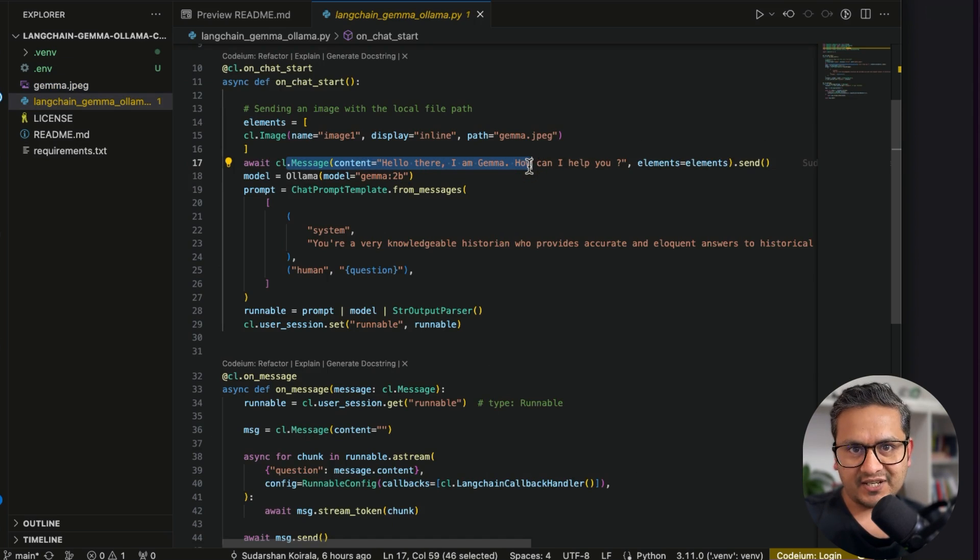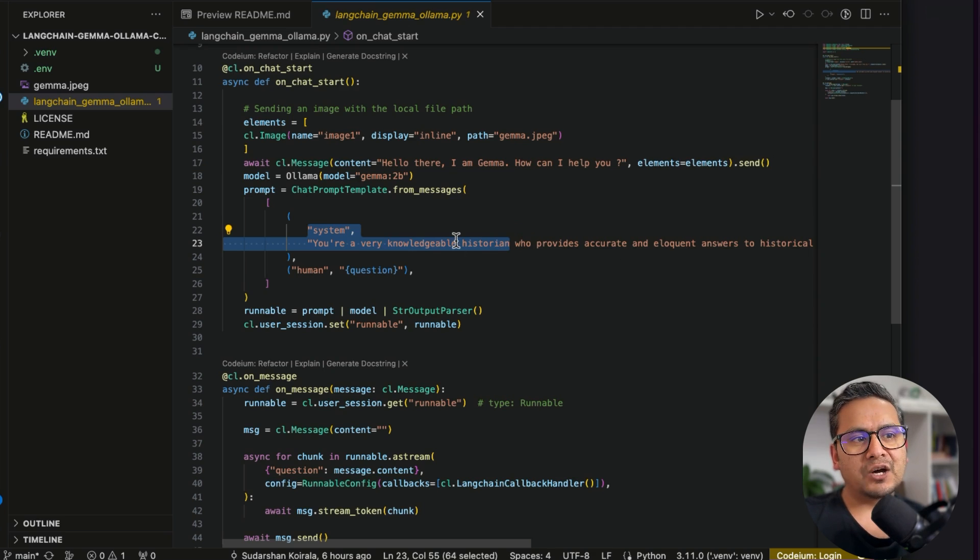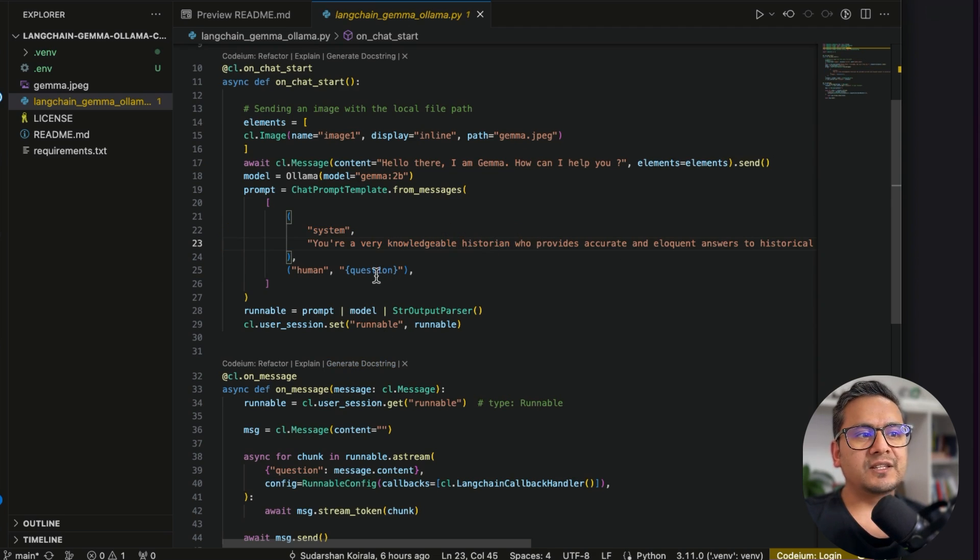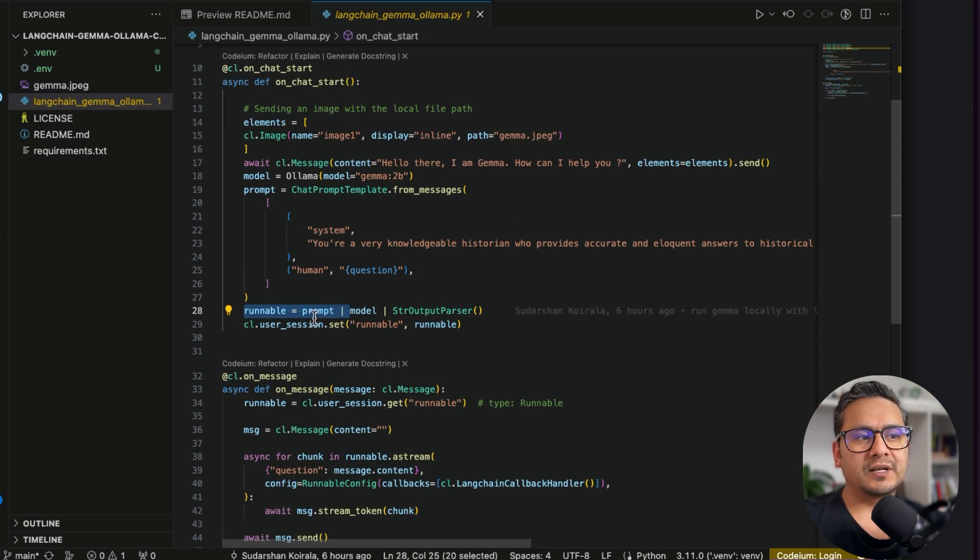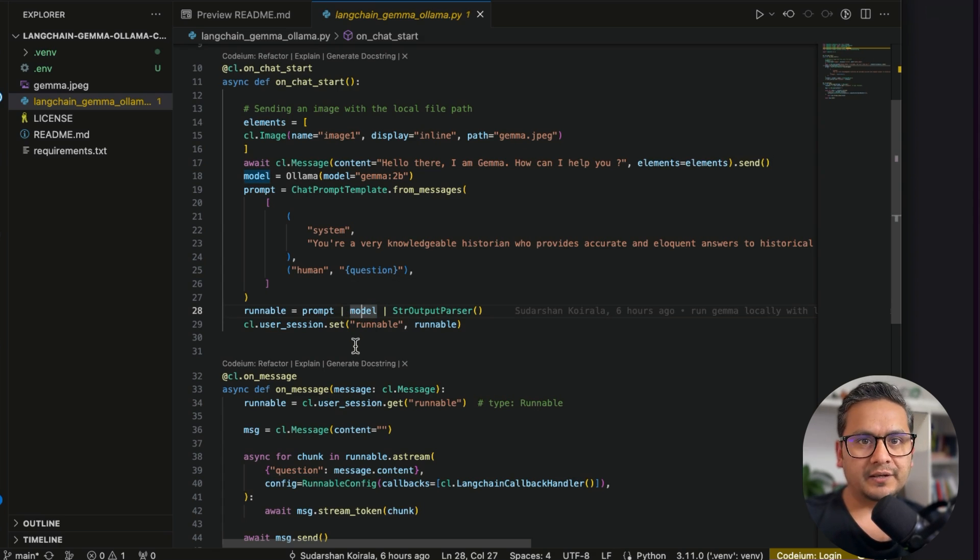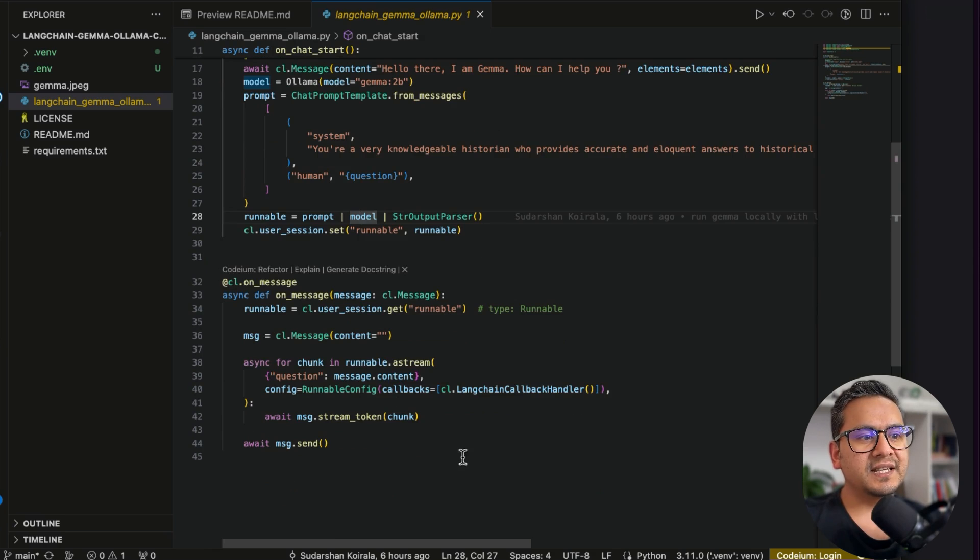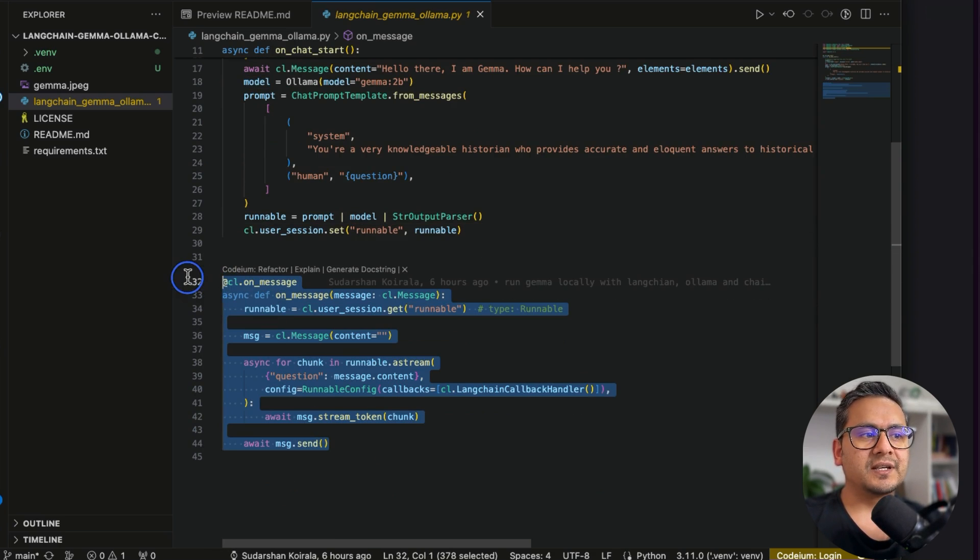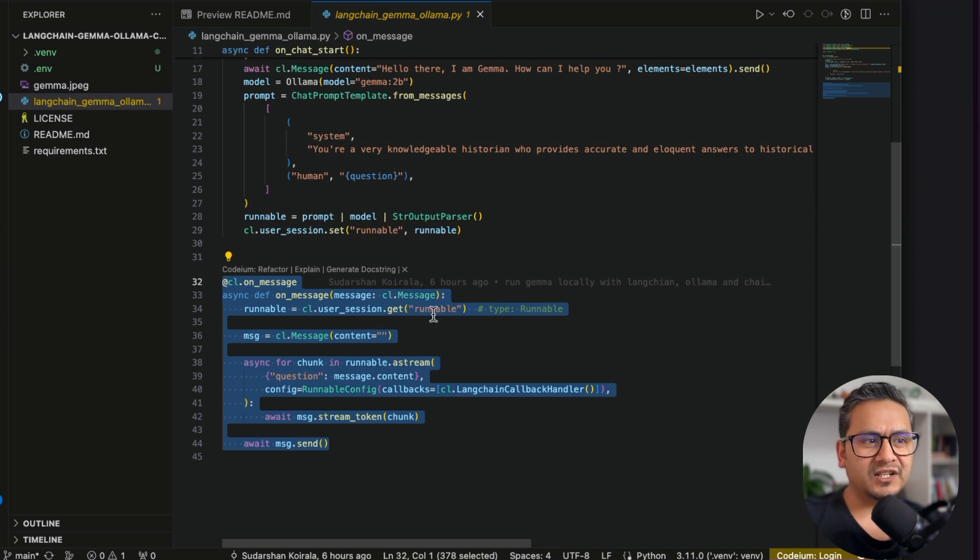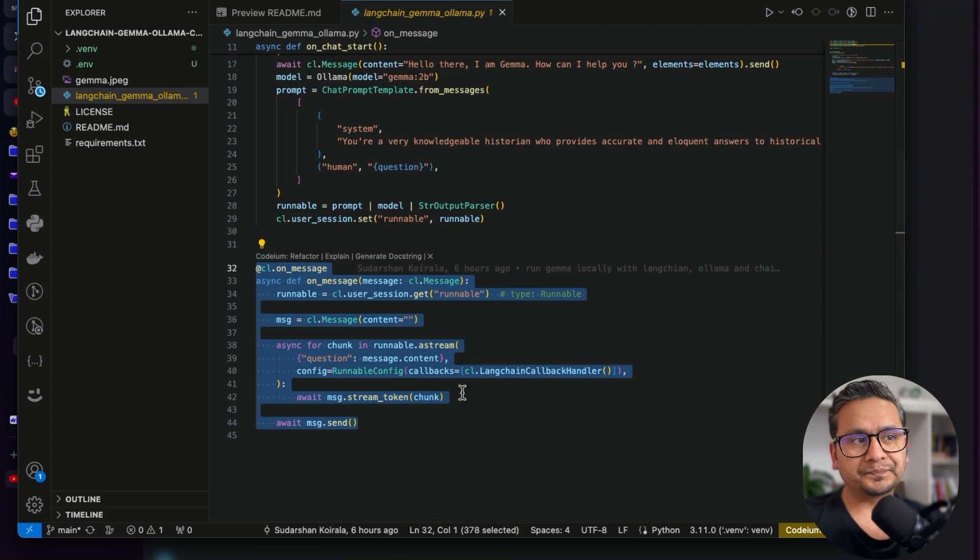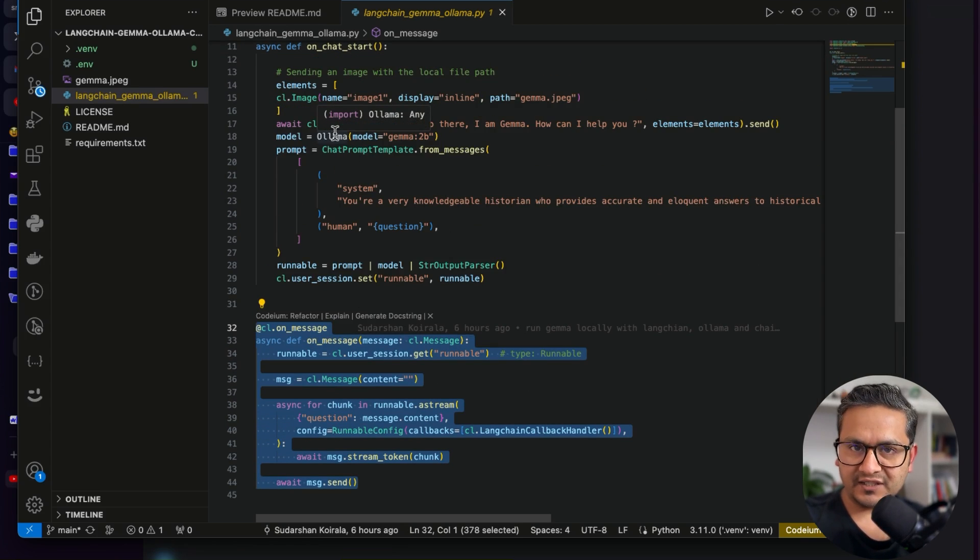And we are just providing the message here when it starts the application, then there is the system message, you can just play around with this. And now I'm just saying that this is a historian. And then the question, then we have the runnables. We are just passing the prompt and the model, same things we do in the Langchain expression language. So the next thing is just running this in Chainlit. That's all. There is nothing fancy here.